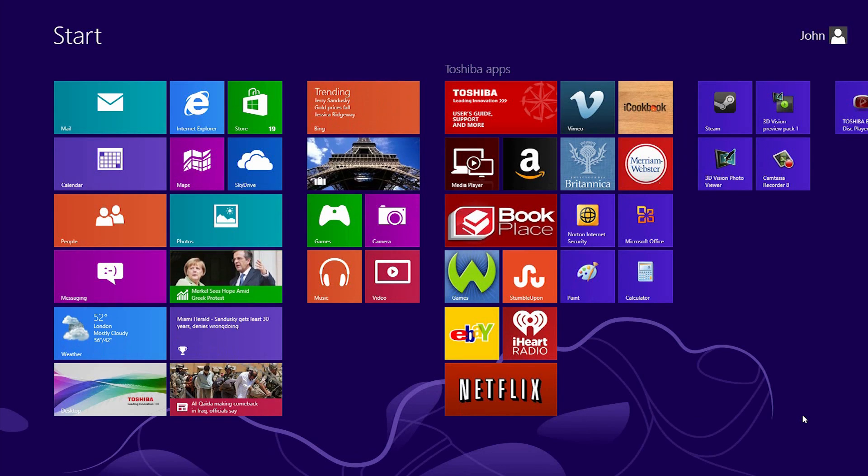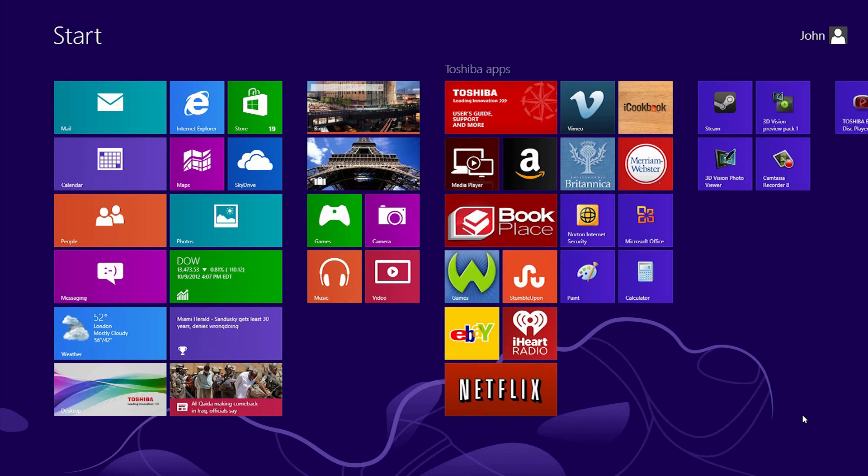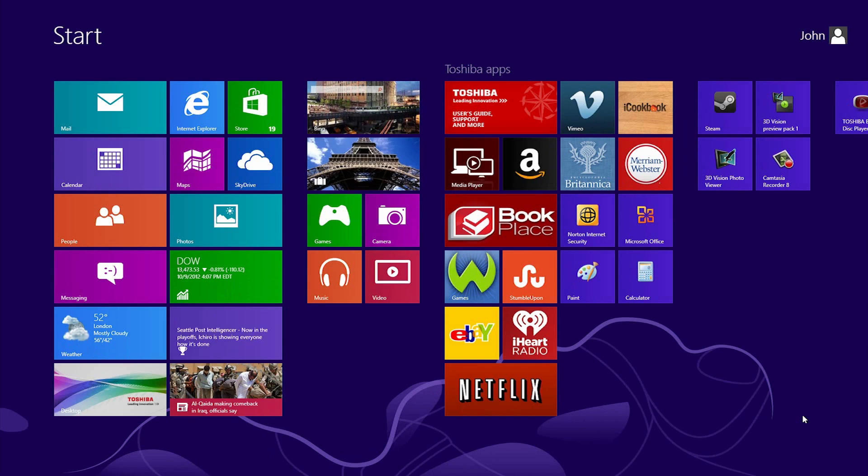On the Start Screen, you'll see various rectangles called Tiles. In Windows 7, Shortcuts launched your programs. In Windows 8, you'll launch programs using Tiles.